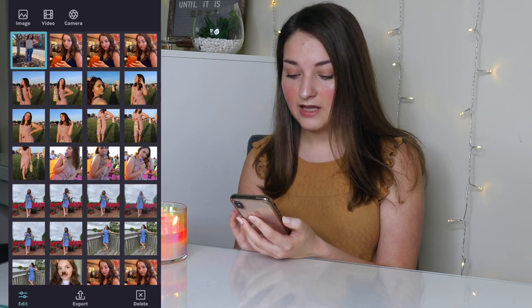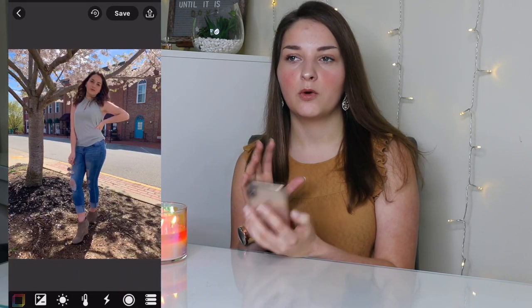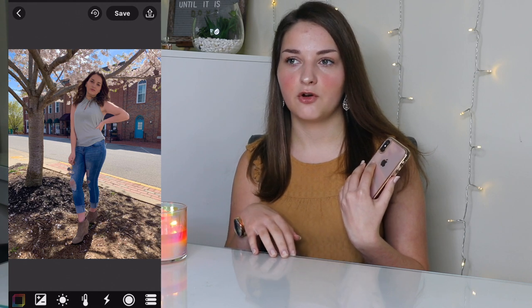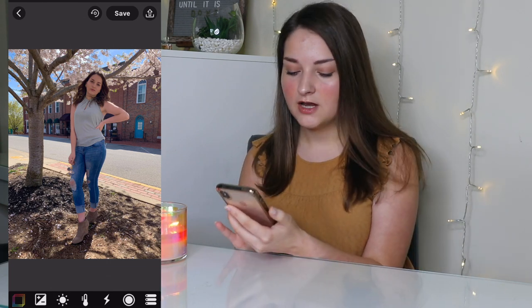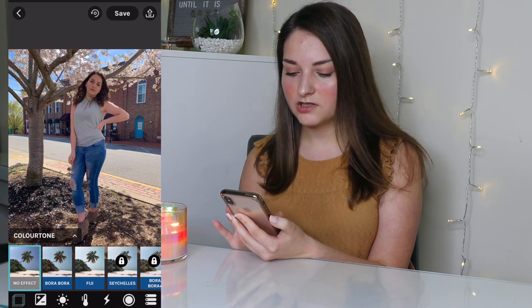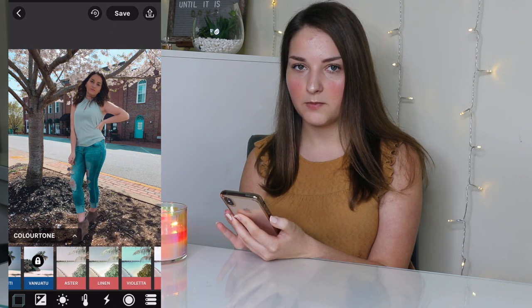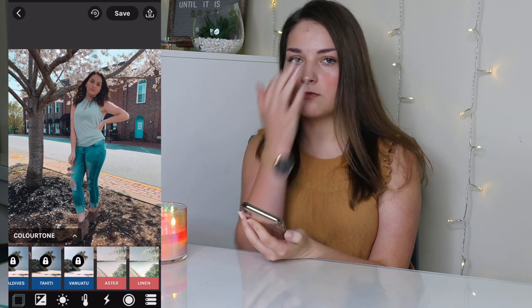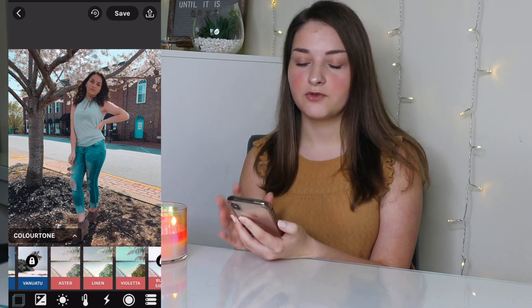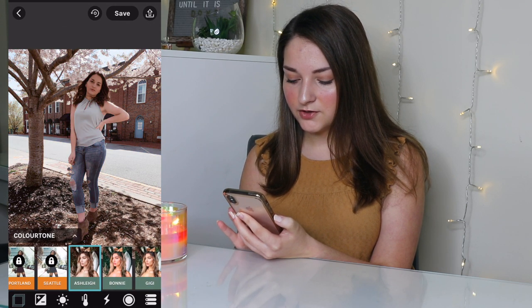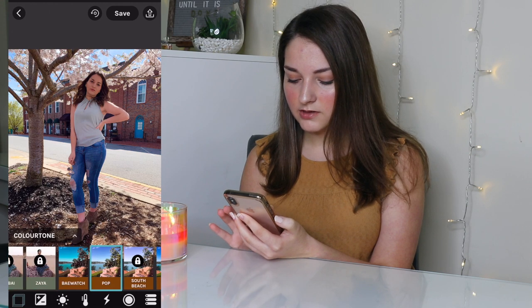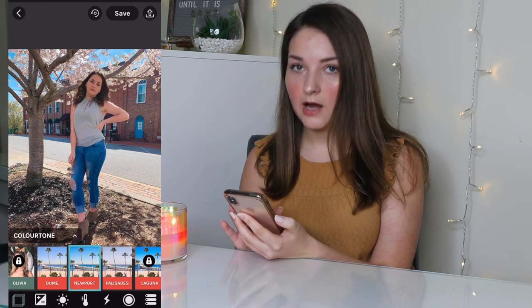Then I go to Color Tone, import the picture, hit edit, and pick my filter. Depending on the lighting you shot in, you might want a different filter — you can't always use the exact same filter for your whole feed because some make you look washed out. You go to the little rainbow square and browse all the filters to see which looks best. I don't use the locked ones since I don't want to pay for them. My favorite filters are Pop, Baywatch, Newport, Doom, and Bonnie. For this photo I chose Linen because it makes the background look best.